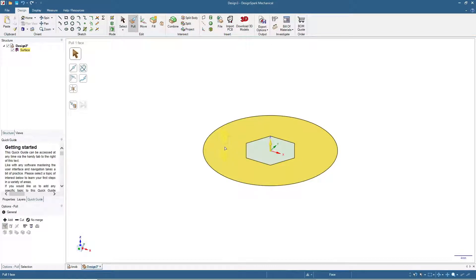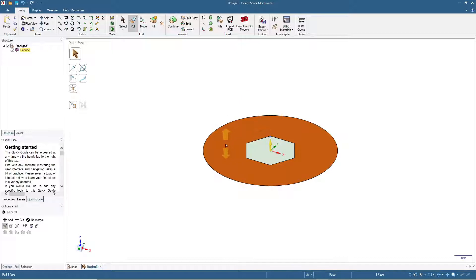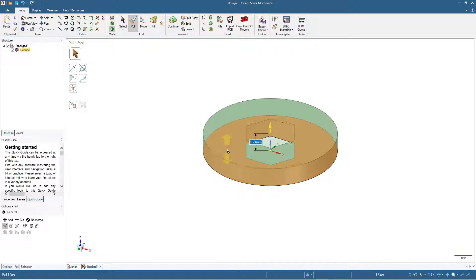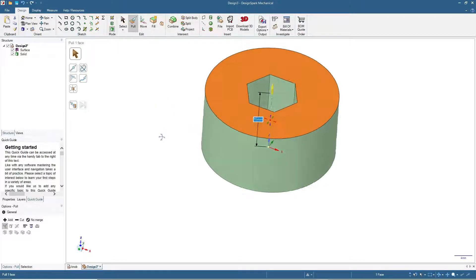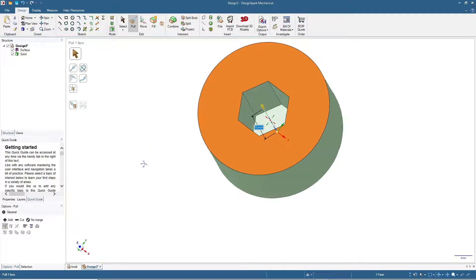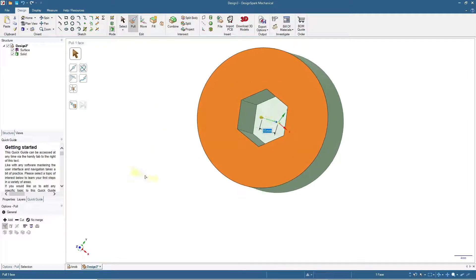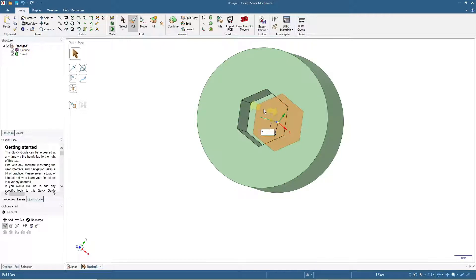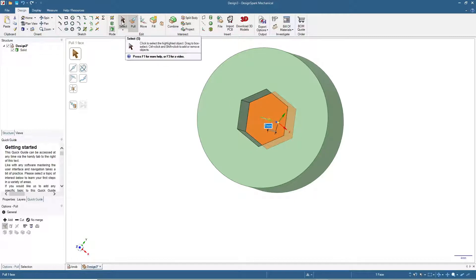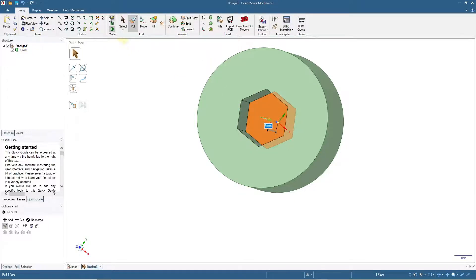Now we'll click at the outer surface and pull by 15 millimeters. Spin a little and click the inner surface, then pull by 7 millimeters. Now let me click for sketch mode.